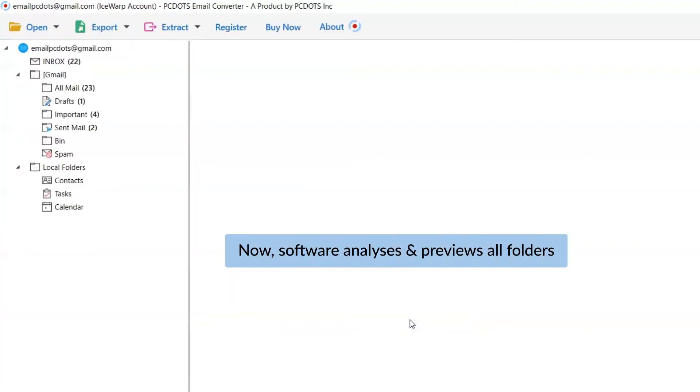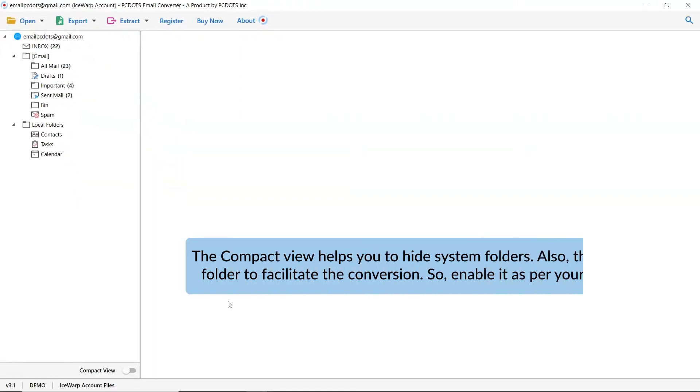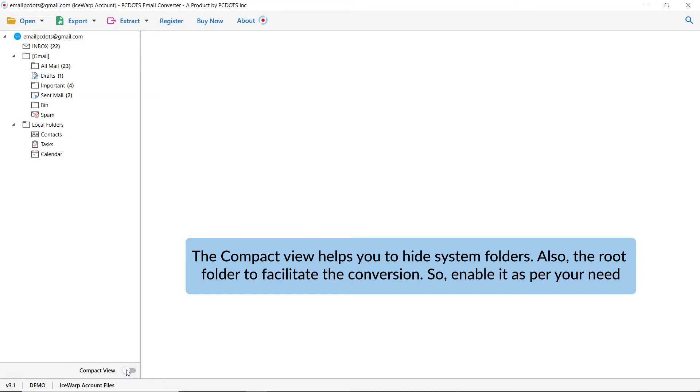As you can see, different folders listed in the software interface on the left. You can hide system folders during conversion. It is done by running the application on a Windows computer and click on Compact option. It also hides subfolders to facilitate the conversion.